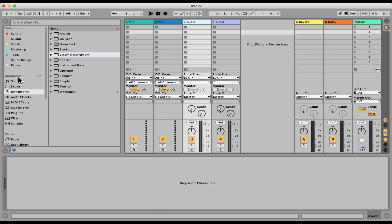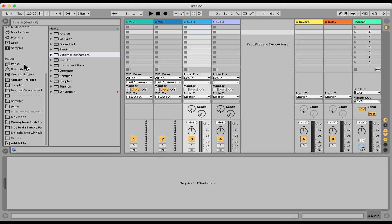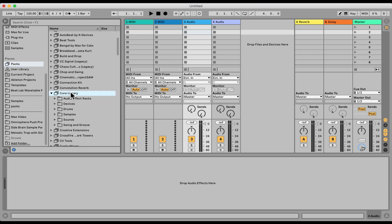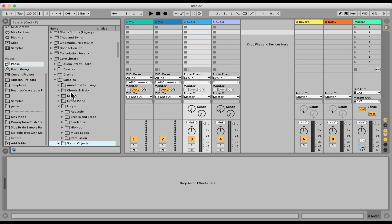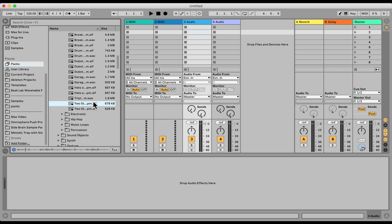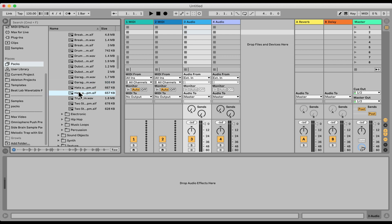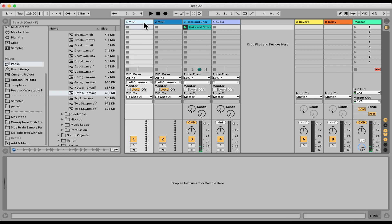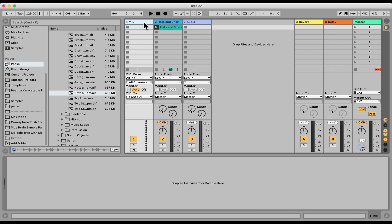So for example, let me load the drum loop here. I'm gonna go maybe to the core library that comes, everyone have it, it comes with Ableton, samples, loops, and we're just gonna load, let's try like breaks and steps. Let's see if we've got something here. Let's try this one. Nice. Now I'm gonna delete these two MIDI tracks because we don't have any instruments right now.